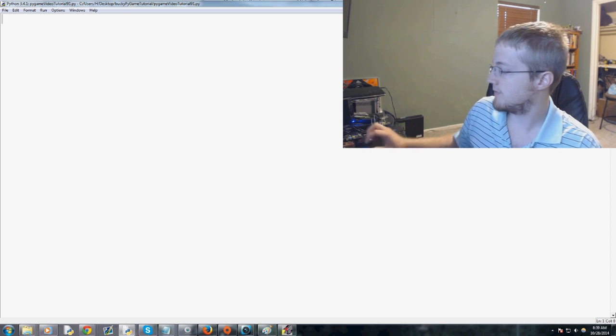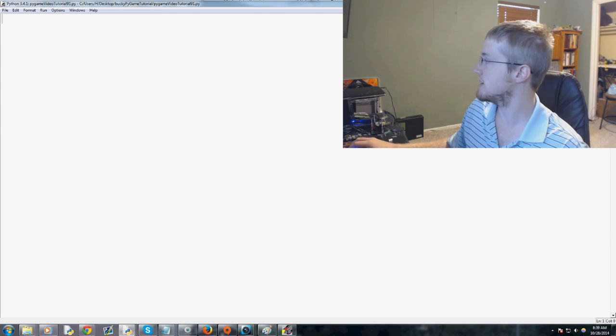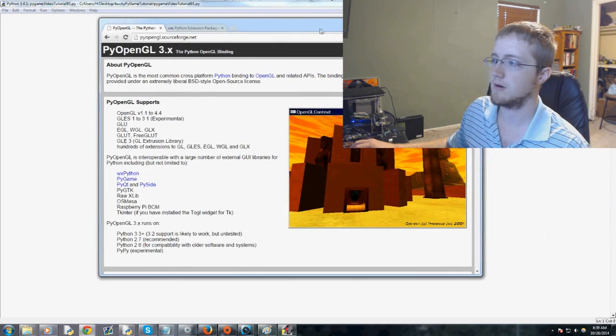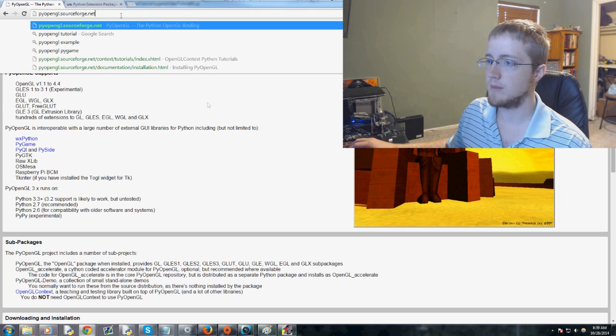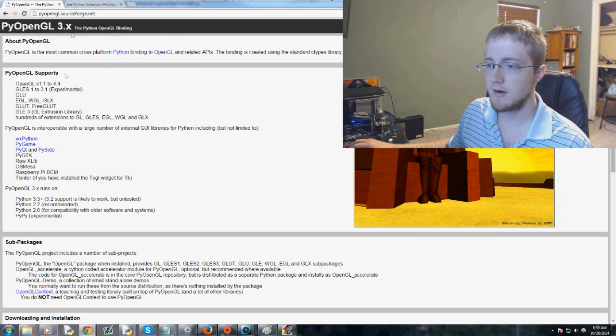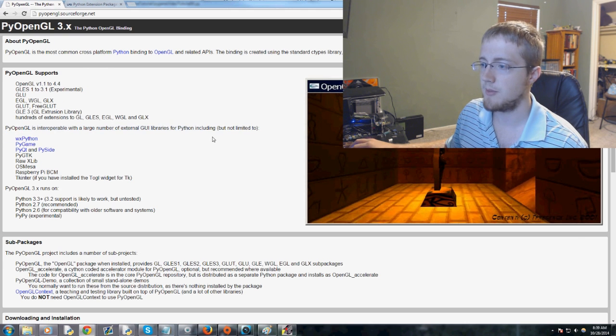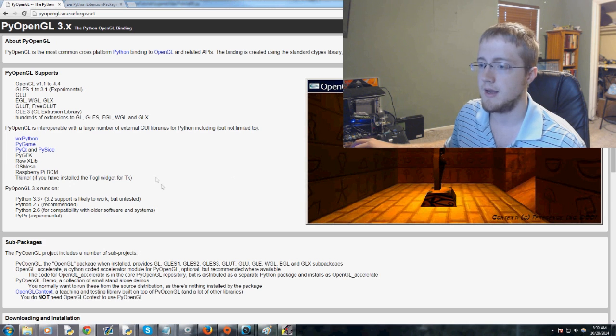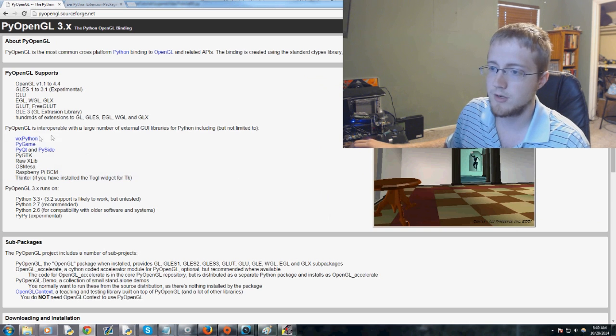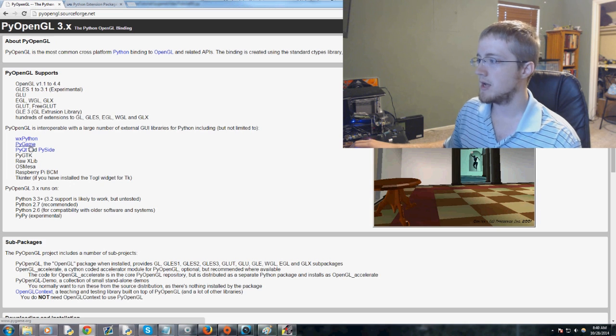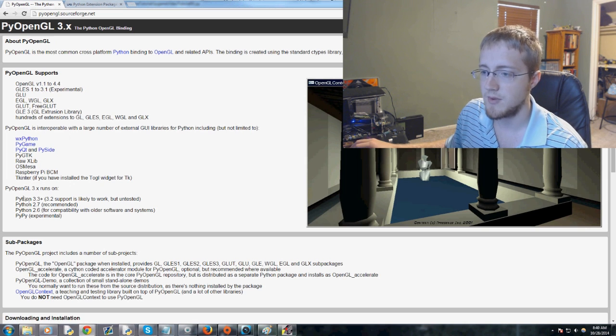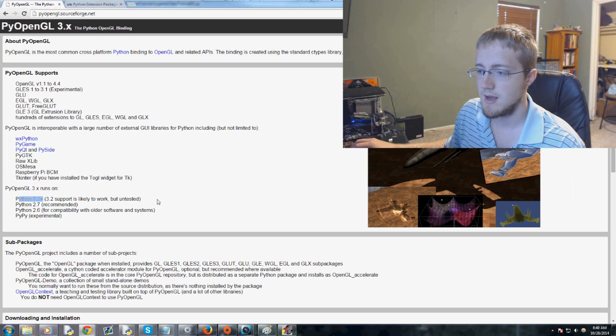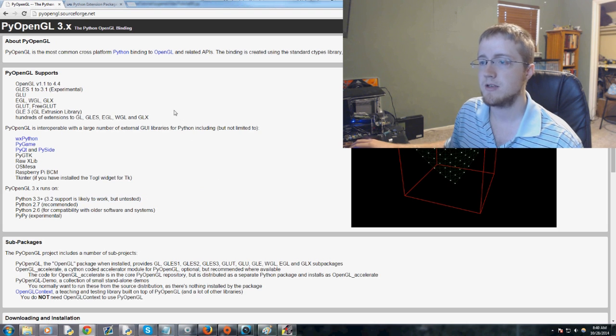First of all, to do this you're going to need PyOpenGL. This is the official PyOpenGL website, and it basically says that you can use this with a bunch of GUI libraries with Python, including all of these. We're going to be using it with PyGame. We have Python 3.3 hopefully, and I'm actually on Python 3.4 and it works, so that's good.